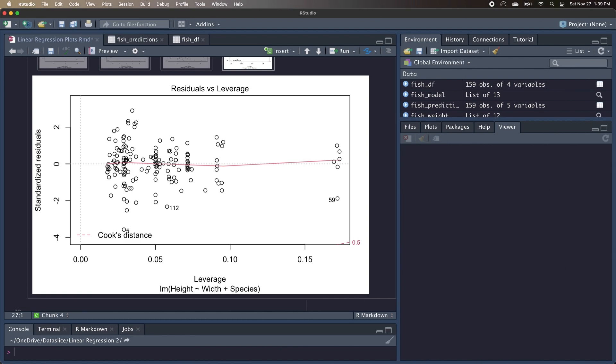Specifically, we want to see if there are any points that lie outside the dashed red line Cook's distance, meaning they have a high Cook's distance score. So if we had data points that were like this, and we removed them from our model, they would likely have a big impact on the coefficients and the intercept of the model. But in this case, we don't really have any influential outliers that we need to remove.